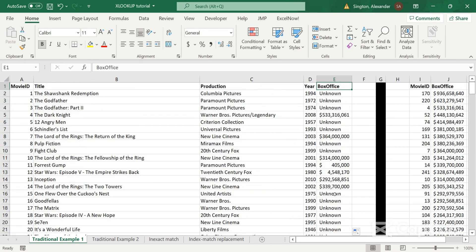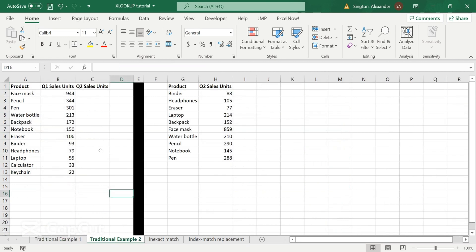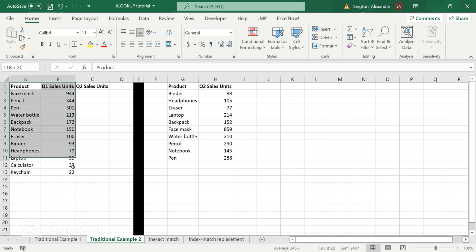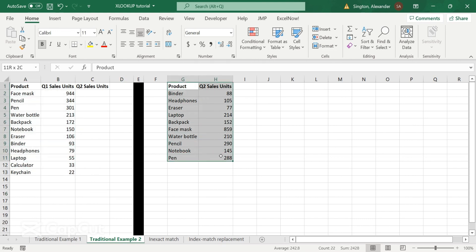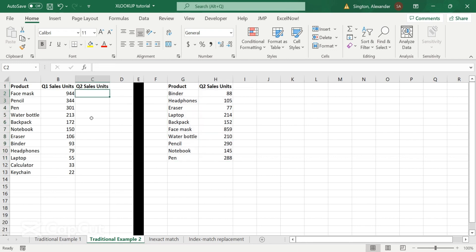All right, let's move on to traditional example number two. So in this case, I have a school supplies company. And here's our list of products and their corresponding sales for Q1. And now I have all the products being sold in Q2 and their corresponding sales. And I want to pull our Q2 sales in to this table here.